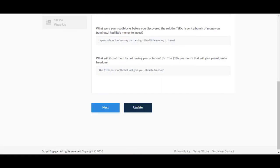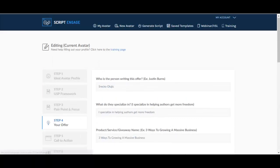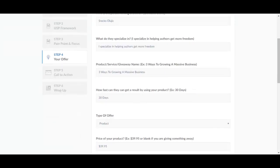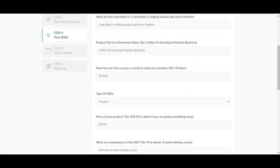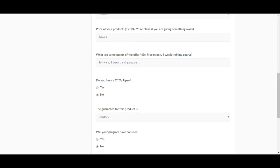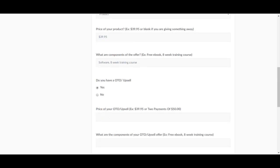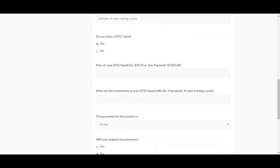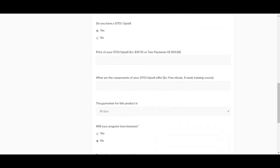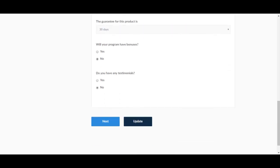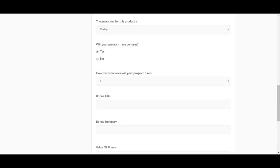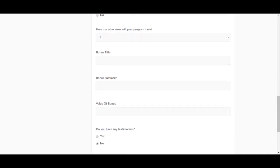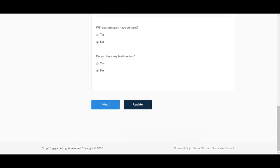Let's continue, what will it cost them by not having your solution. Let's go to the next one. Next one is your offer. Who is this person, who is the person writing this offer, what do they specialize in, product service giveaway name, how fast can they get a result by using your product, type of offer, price of your product, what are components of the offer. You have to fill all these out otherwise it won't work. Do you have an OTO or an upsell, if you click yes then it will open up price of your upsell, what are the components of your upsell. I'm going to go no for this, I'm just going to change it for now for the purpose of the test. Will your program have bonuses, yes or no. If you click yes of course it will open how many bonuses, bonus title, bonus summary, value of the bonus. Let's click no over here. Do you have any testimonials, yes, you can fill this out.